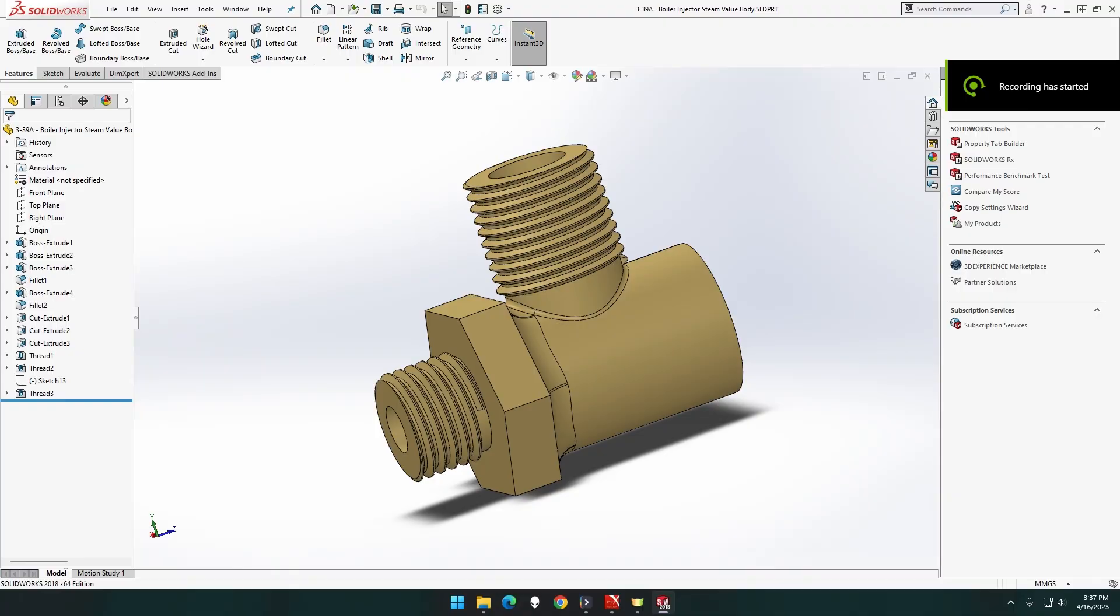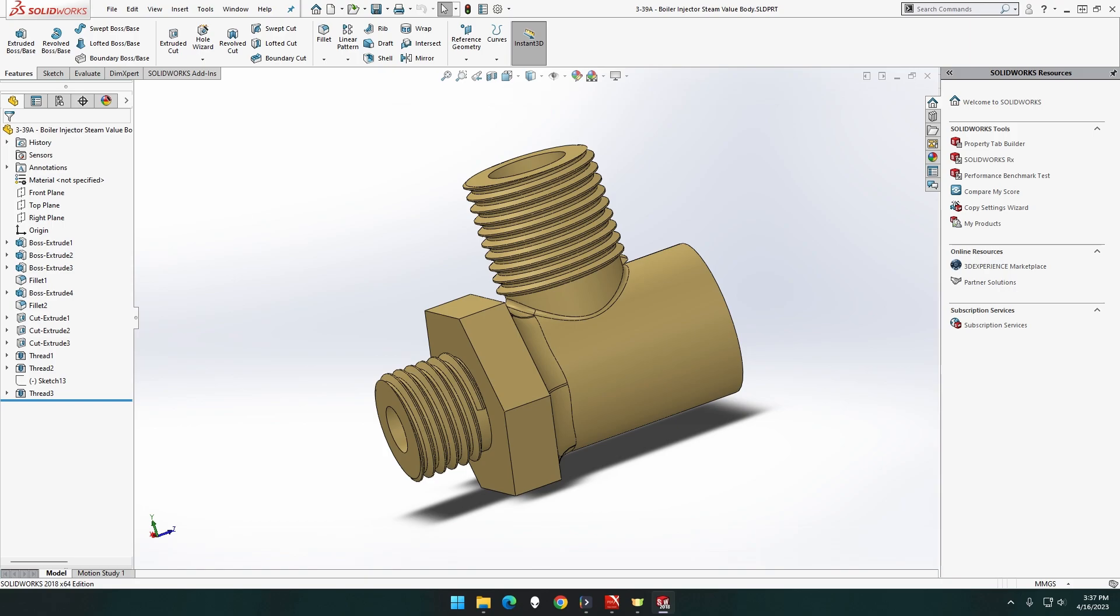All right, so we're going to assemble part 339a to f, the boiler injector steam valve. We've got this part here, any part open at the moment just save memory.